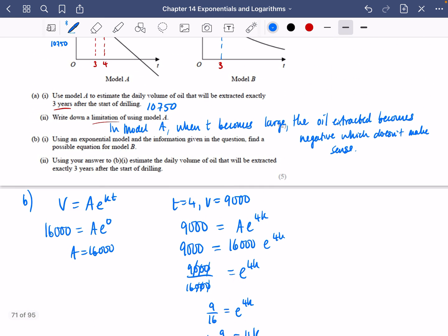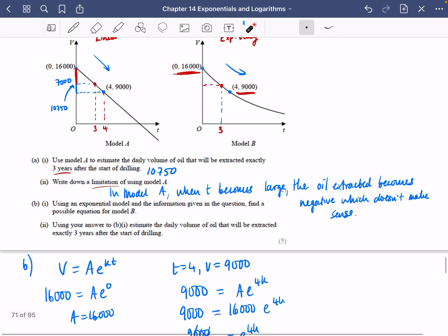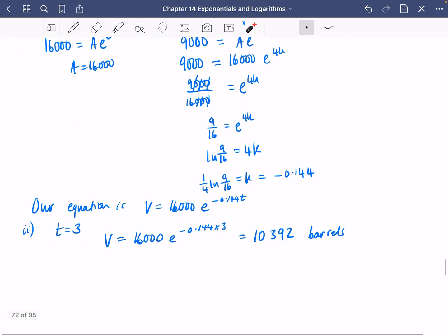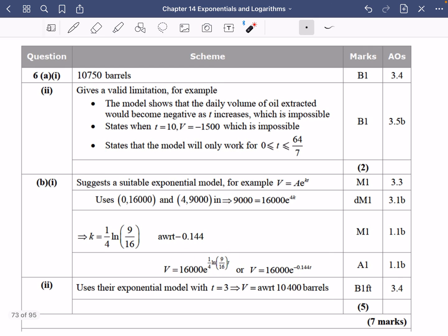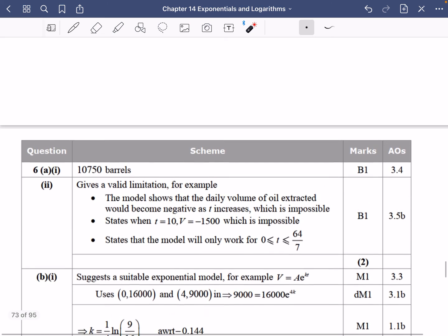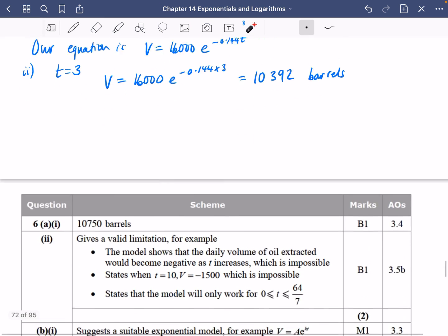This is close to the 10,750 from Model A, which makes sense — in the exponential model the value is slightly lower at T = 3 compared to the linear model. Checking the mark scheme: 10,750 for part one is correct, the negativity limitation is confirmed, and our exponential model answer rounds to 10,400, which matches AWRT 10,400.